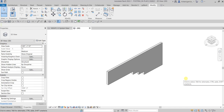What's up guys, Learning with Rich here. In this video I'm going to show you how to use an in-place family to create the step footing on an existing foundation wall. Okay, so let's do this.